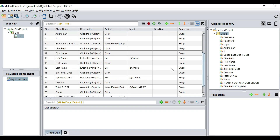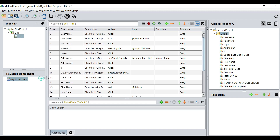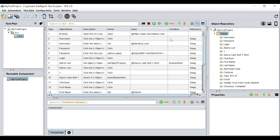We have already seen that our recorded script has executed successfully, but we want to make some necessary changes to it to make it more sustainable and more reusable for the future. The first thing I would do is go through the steps one by one and identify the reusable components.